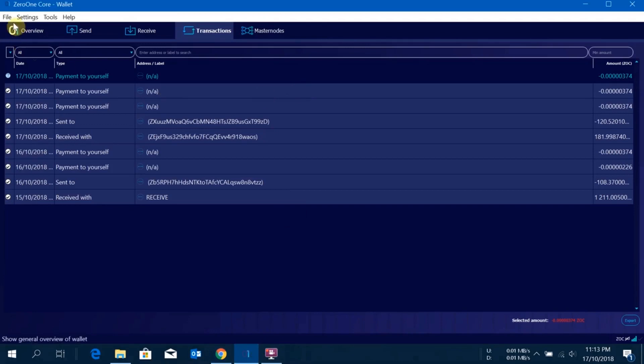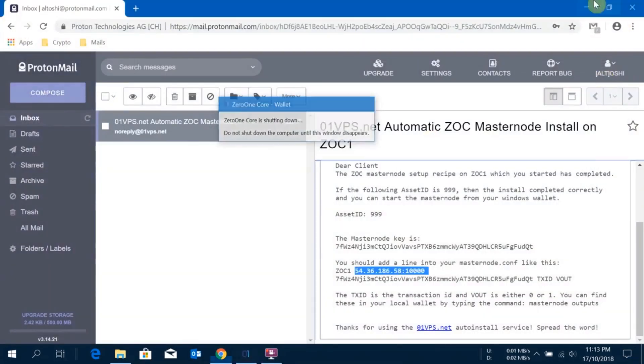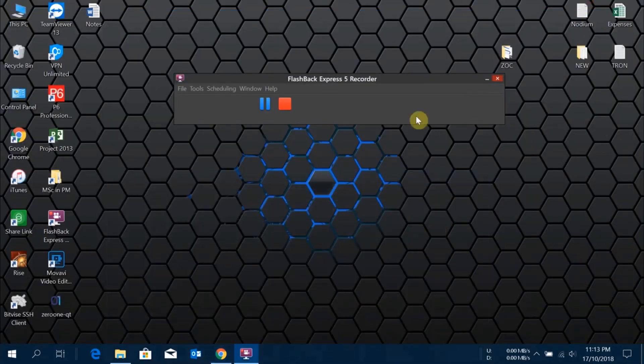Now I'll quickly close the wallet and restart it again.